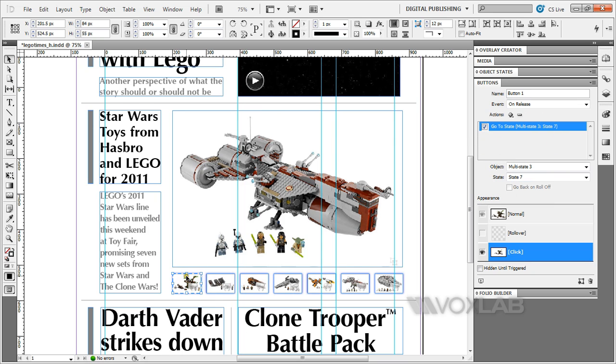That's all you need to do. Create the buttons, select the state you want to target, and then it will work inside the iPad.